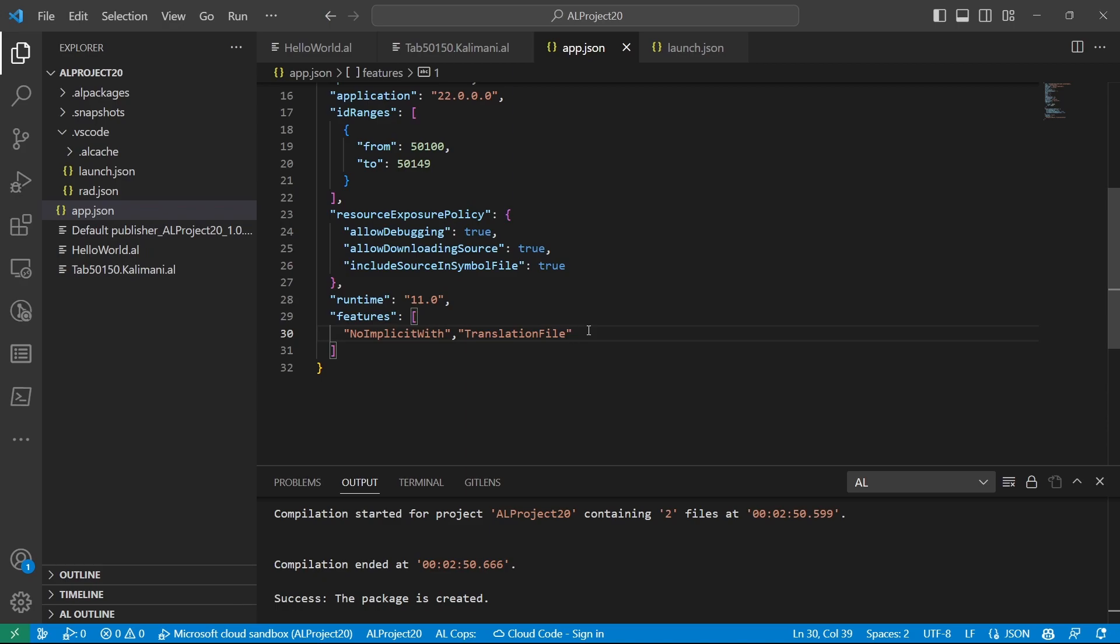So in this video, we'll look at a very simple example of a translation and how we can easily translate this file. So stay tuned.